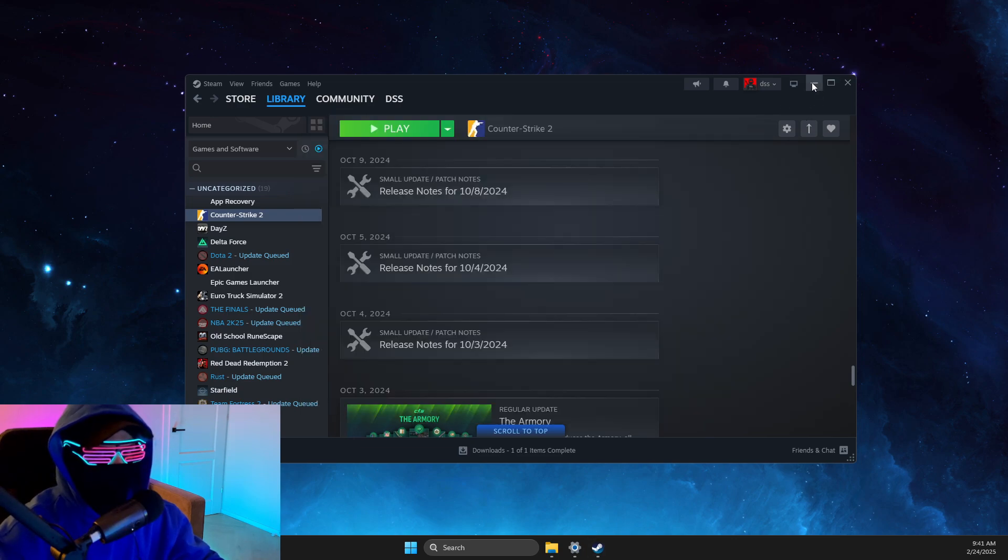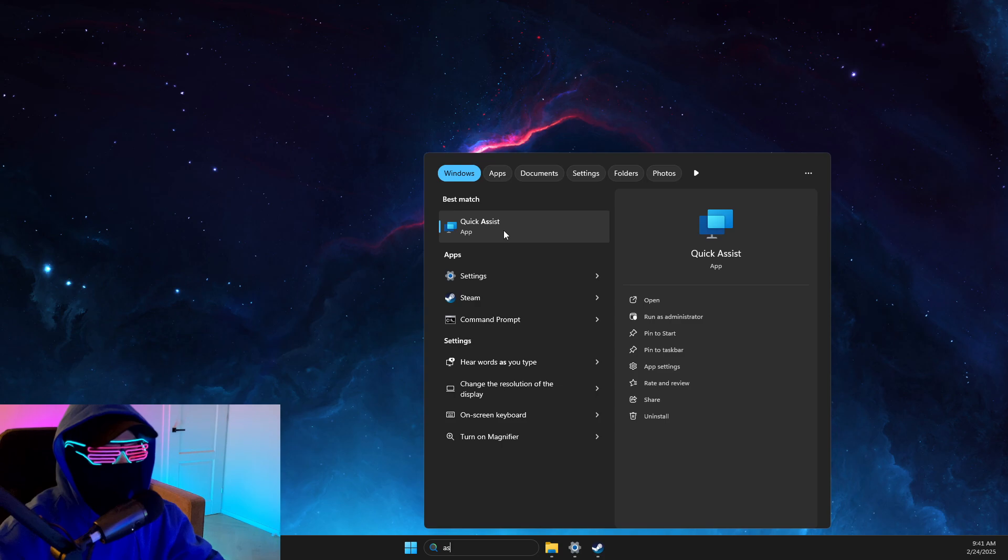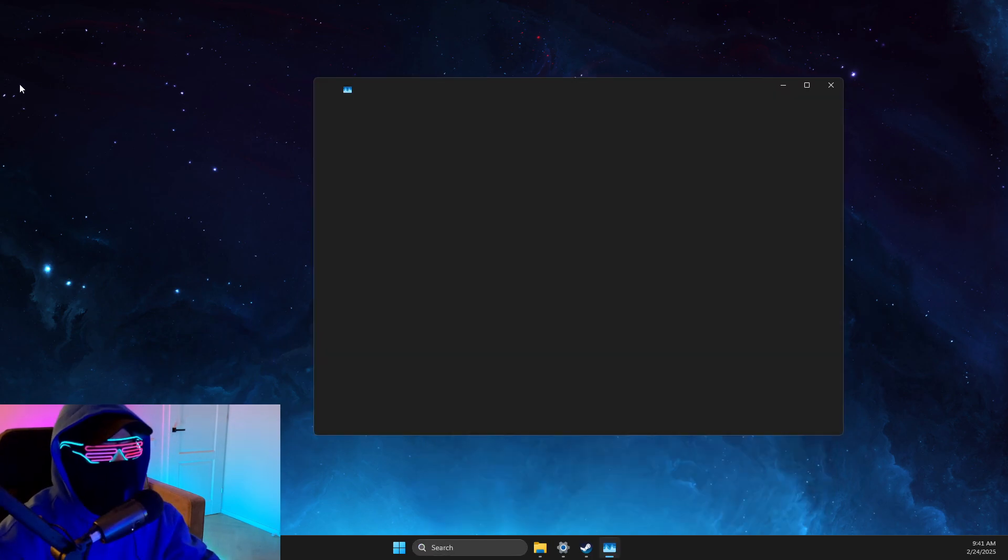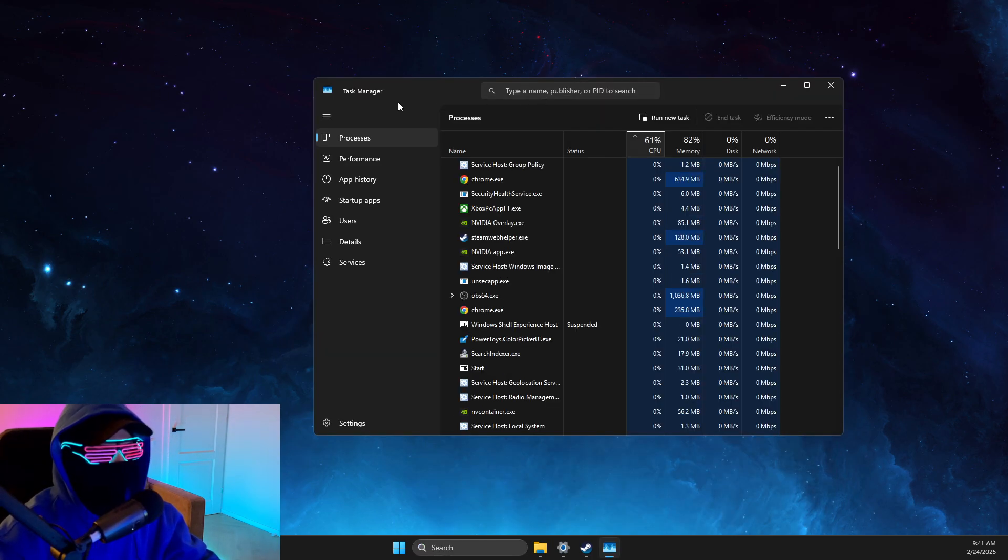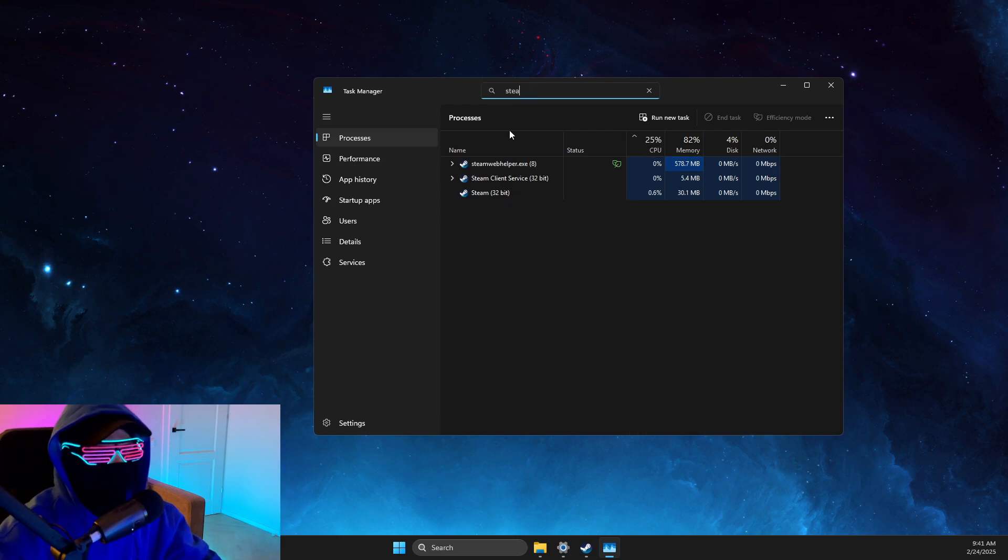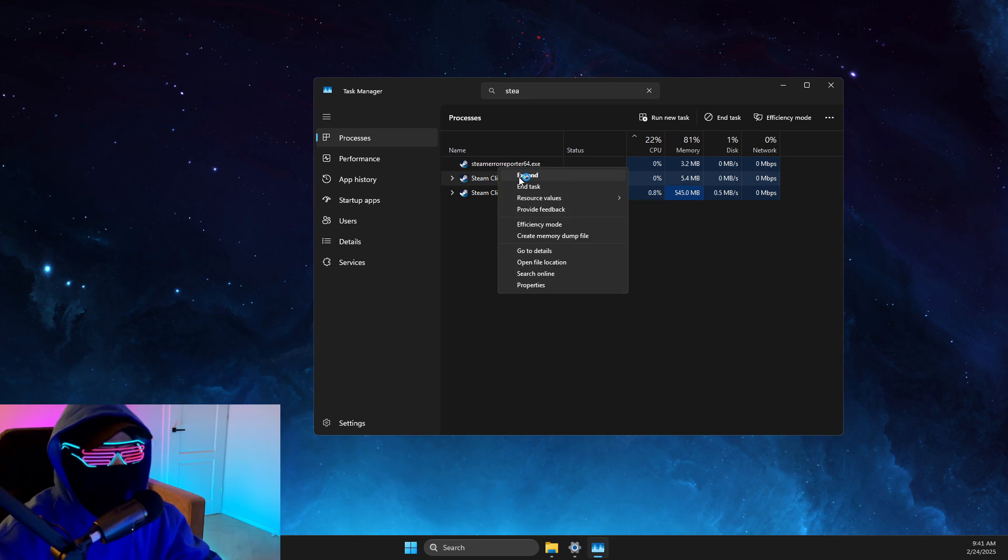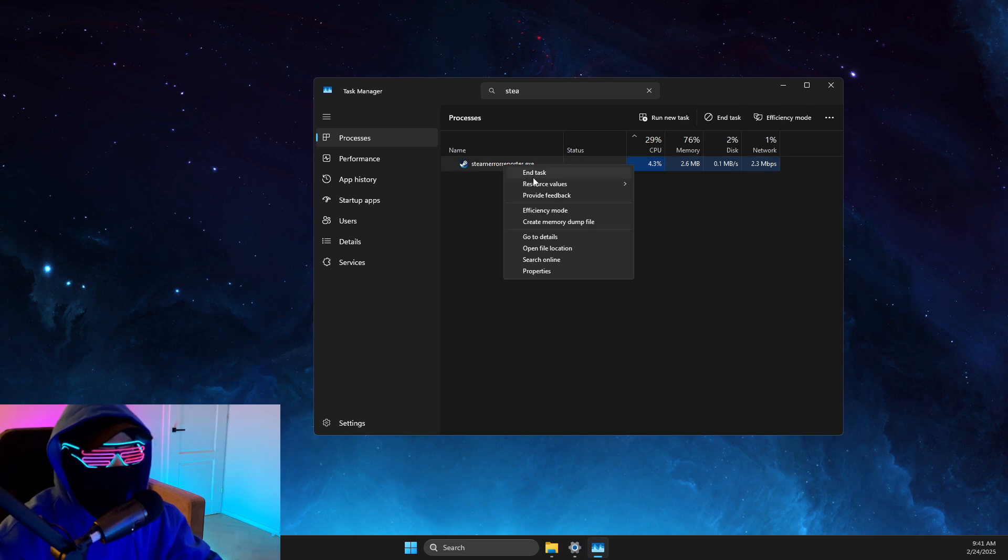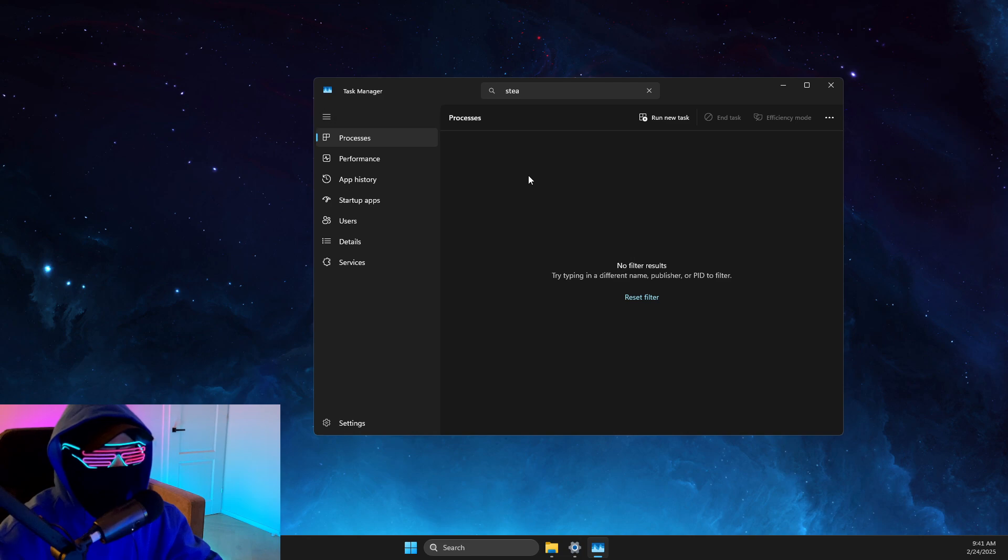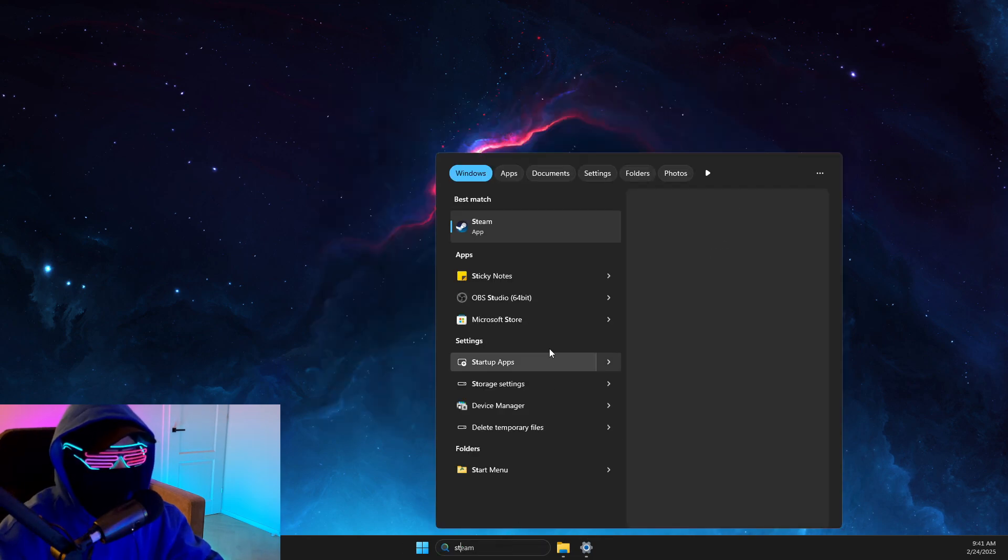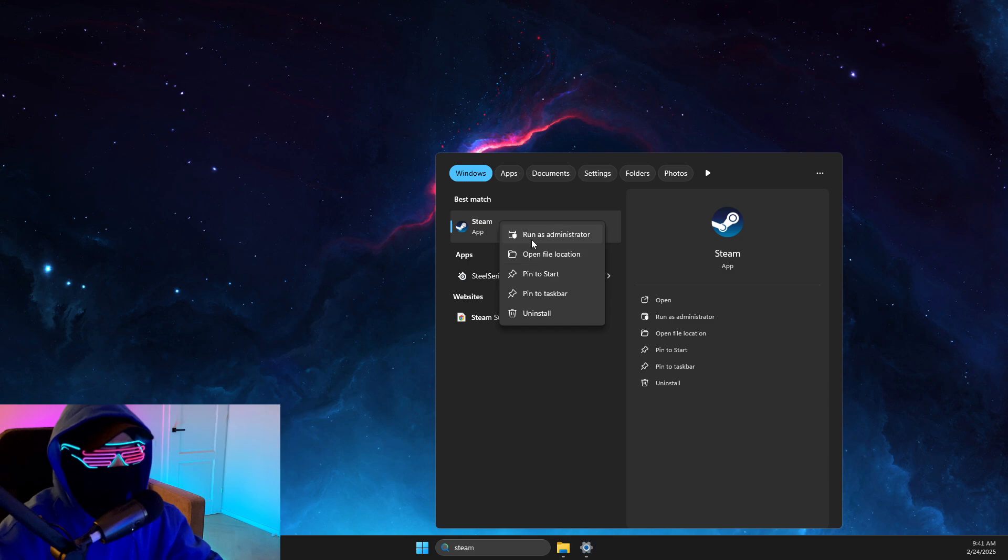If this does not work, what I suggest to do here is to simply go to Task Manager and look under the Processes for Steam and all the tasks related to Steam here. What you need to do next is to look for Steam and open as admin.